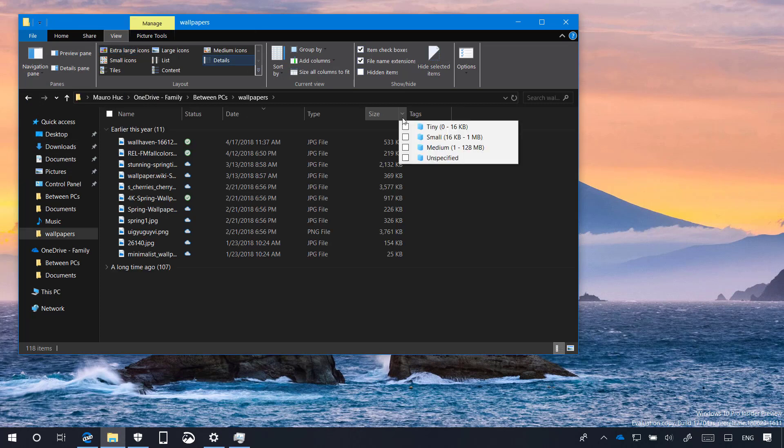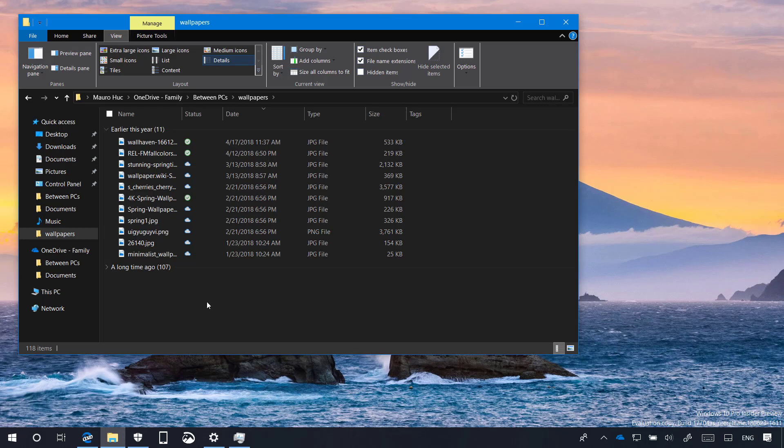Microsoft is updating the sorting-by-size filters in File Explorer. On the Redstone 5 update, you will find the tiny, small, medium, large, huge, and giant references are now defined as 0 to 10K, 16K to 1MB, 1MB to 128MB, from 128MB to 1GB, 1GB to 4GB, and larger than 4GB respectively. And that's all that's new so far for File Explorer on Windows 10.